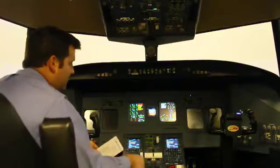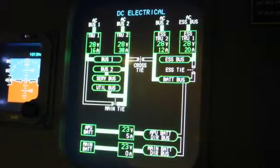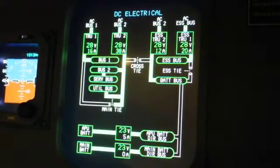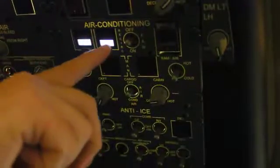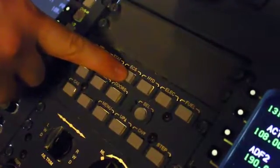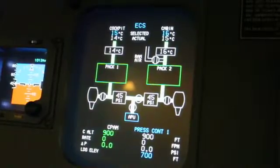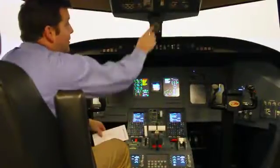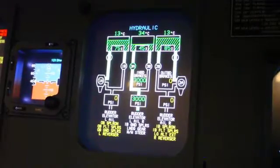AC electrics established — AC page, DC page. Air conditioning established: left pack on, right pack on, reset on. Cargo air to conditioned air. Check the environmental control system page — pack one and pack two have come on. Hydraulic pump 3A: on. Hydraulic page — 3A pump comes on.